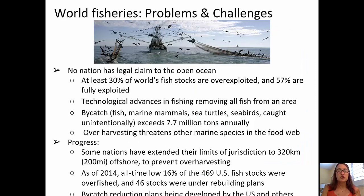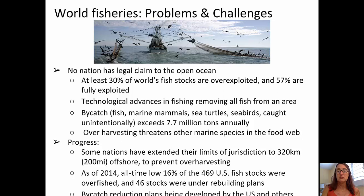Problems and challenges for our world's fisheries: no particular country has legal claim to the open oceans. At least 30% of the world's fish stocks are overexploited, and 57% are fully exploited. There have been significant technological advances in fishing that allow fishers to remove all fish from a particular area, which includes bycatch — anything else caught in those nets, such as sea turtles, dolphins, and marine mammals caught unintentionally.